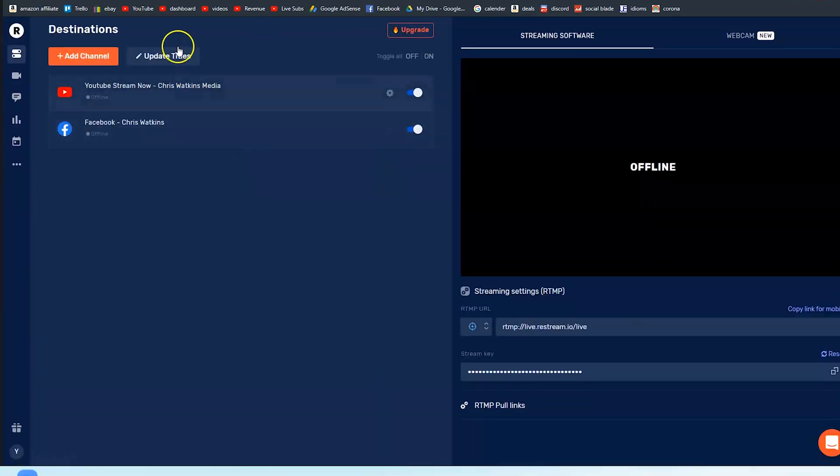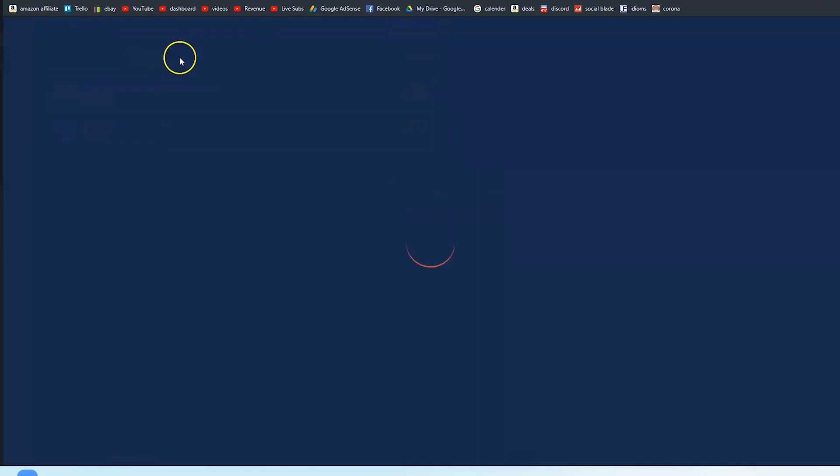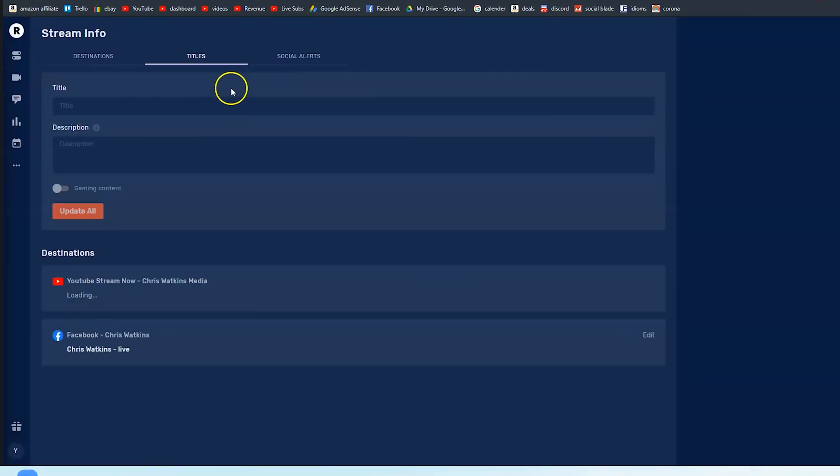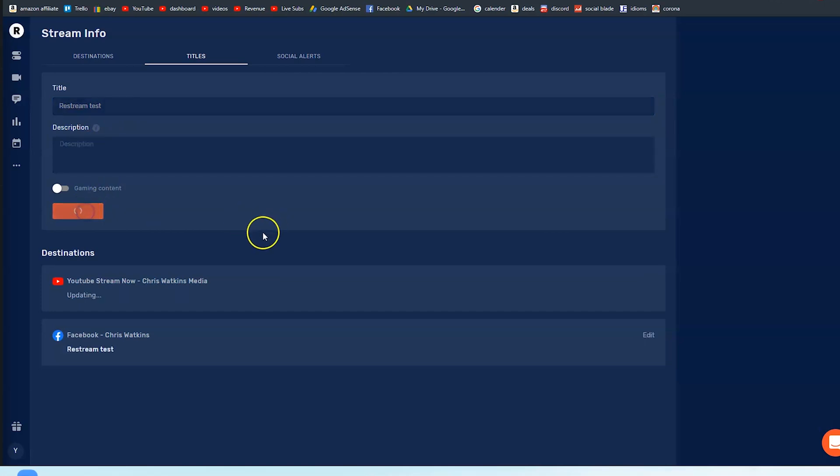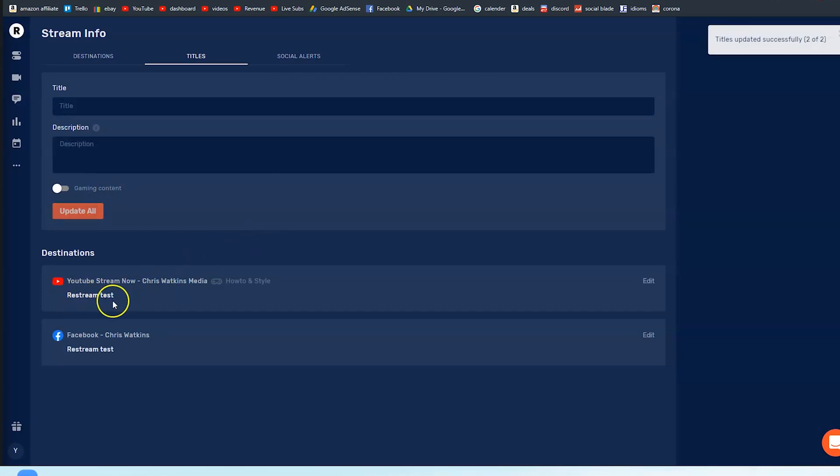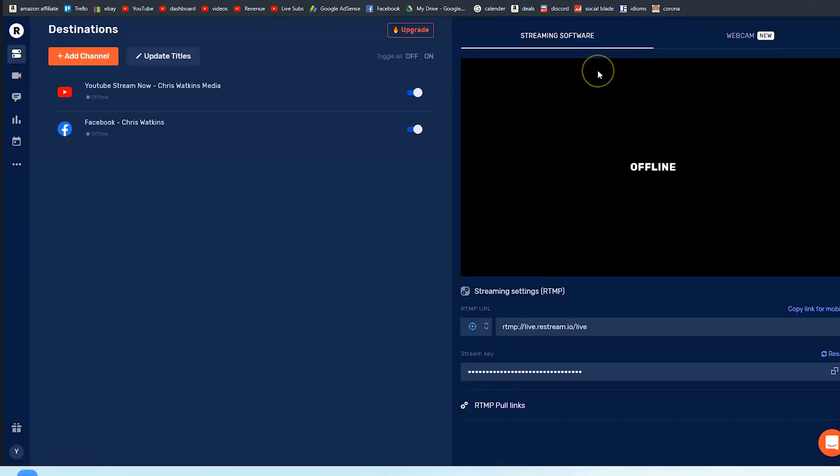So if you want to change the title you can do that here by updating title. So we're just going to change this to Restream Test. I'm going to leave the description for the moment and update all. So now the title on YouTube is Restream Test and the title on Facebook is Restream Test. So back to the home page. On the left hand side you've got the channels that you want to stream to and on the right hand side that's your stream settings.